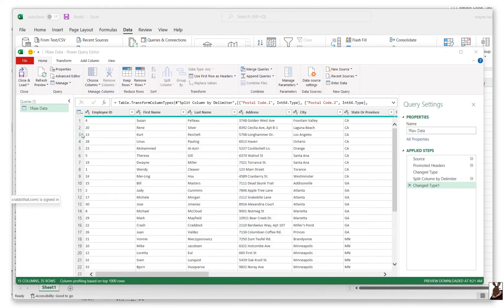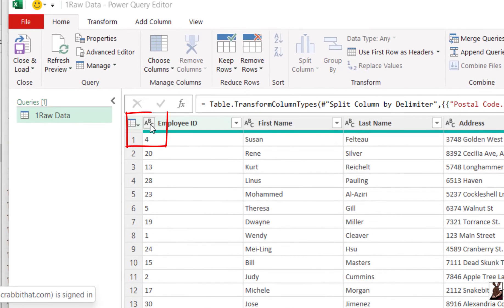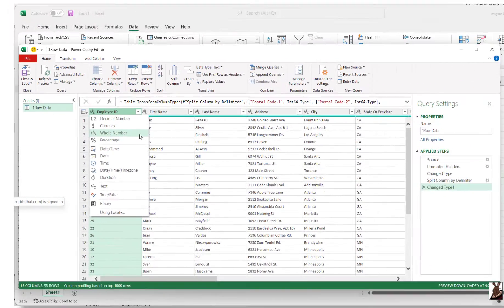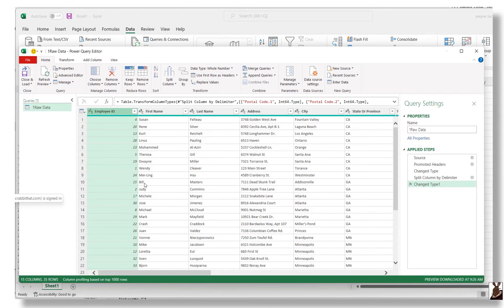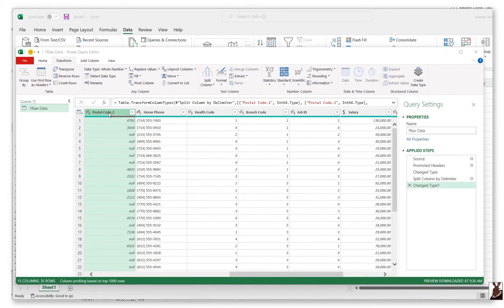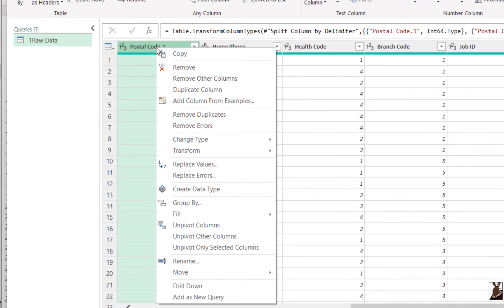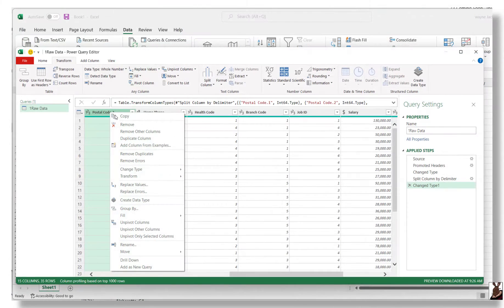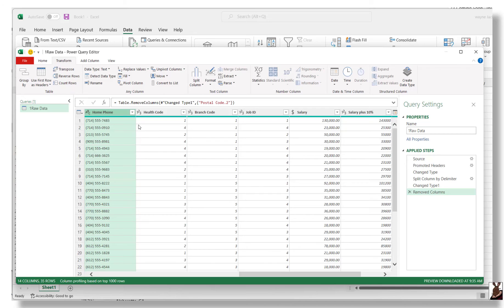The data type for each column is displayed in the top left-hand corner. You can change the data type for a column by right-clicking the column header or simply selecting the displayed data type. Right-clicking any column provides the user with lots of tools for that column, from copying or deleting the column to removing duplicates or even replacing values in the entire column. If you make a mistake, you can just undo it by navigating to the Query Settings panel on the right and selecting the X next to the action.